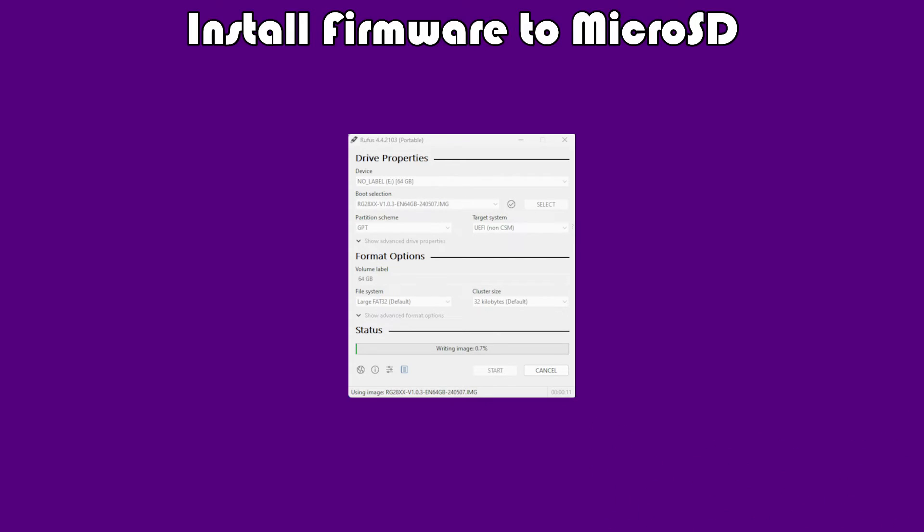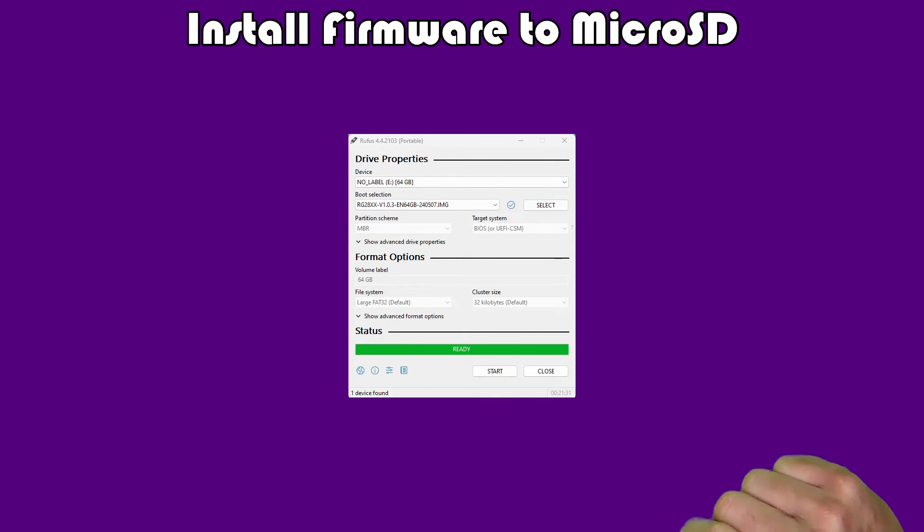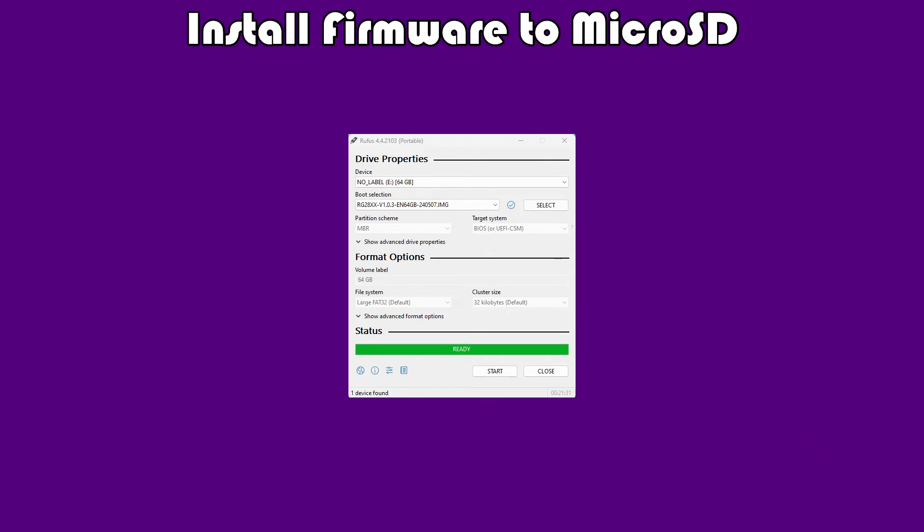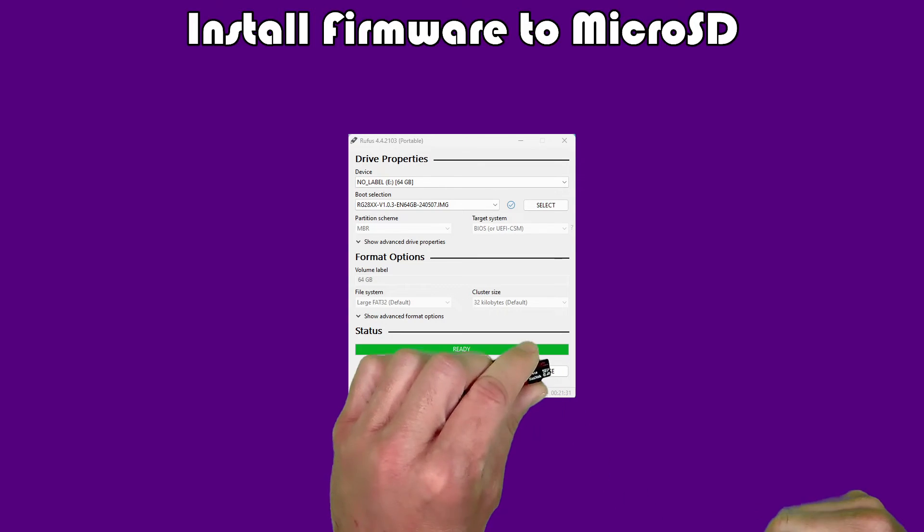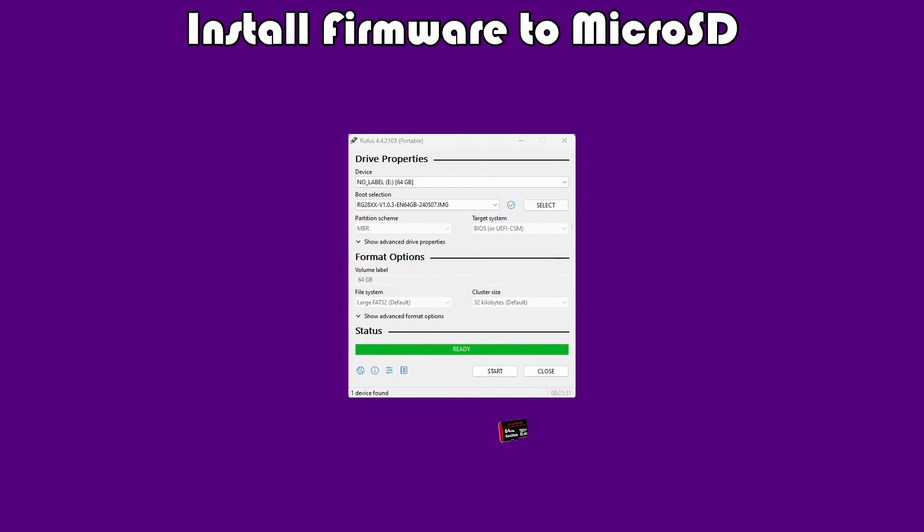It took about 20 minutes for me to install this image. When it's done, you will see something that looks like this. It'll say ready. Now, at this point, you can just close Rufus and you can eject your microSD card from your PC. You'll have your microSD card back with, hopefully, the firmware installed properly.